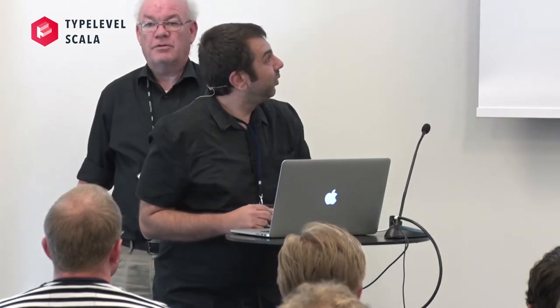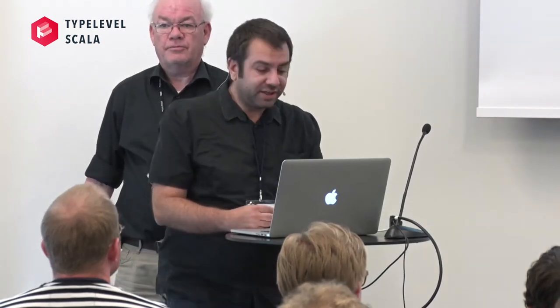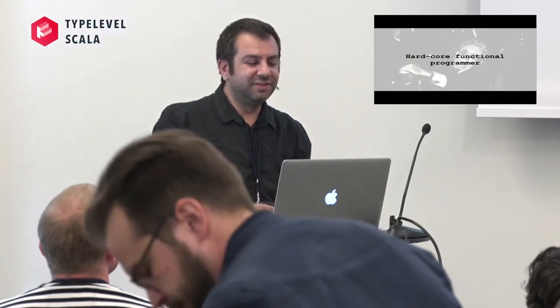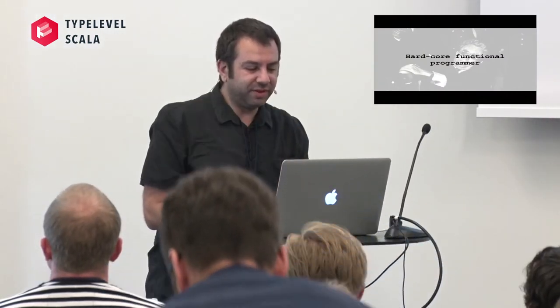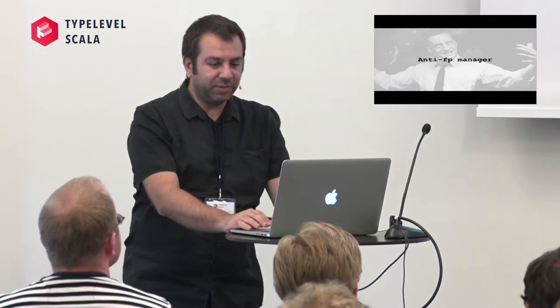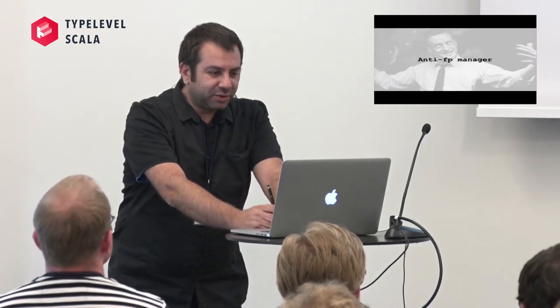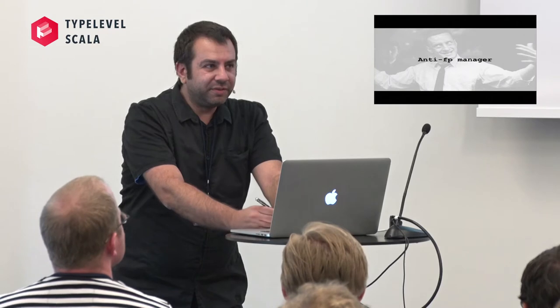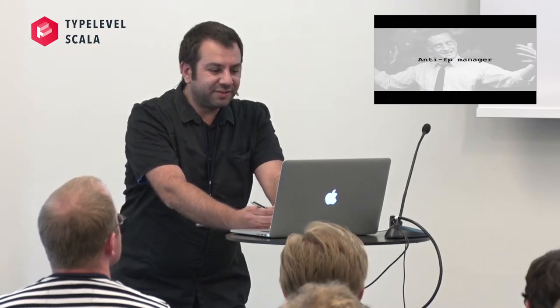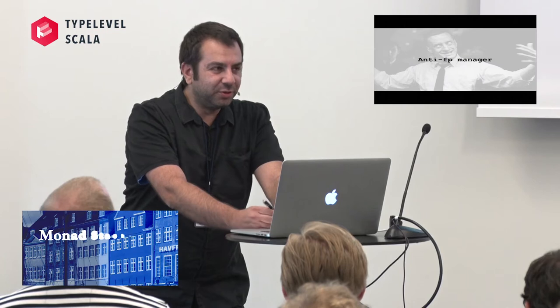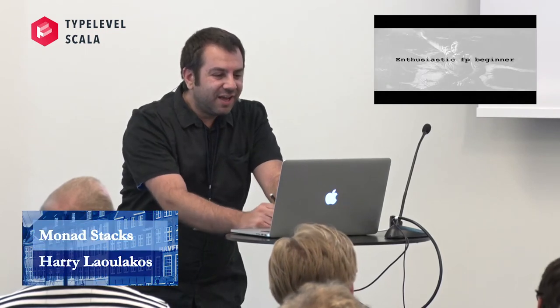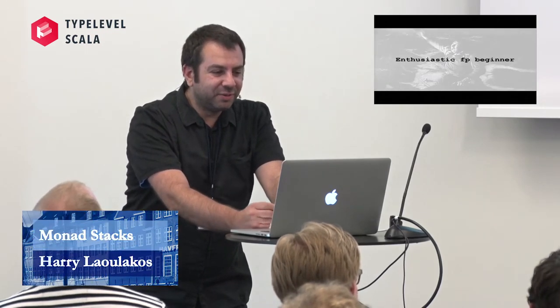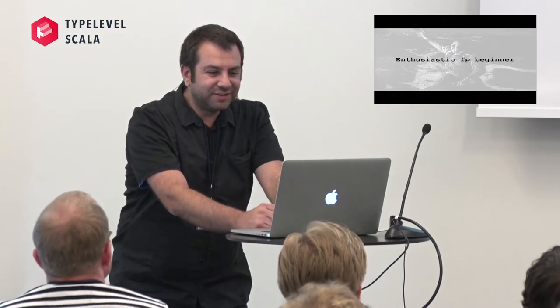So I guess we all recognize this character, the hardcore functional programmer who just wants to do everything functionally and is very dogmatic. The anti-functional programming manager, whenever you suggest to import cats or scalaz in your codebase he goes crazy.